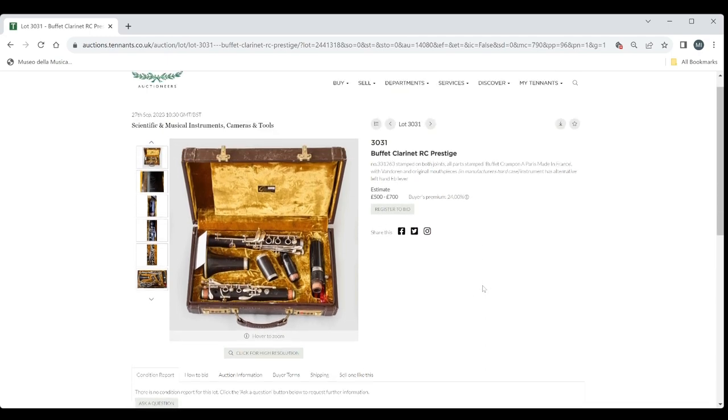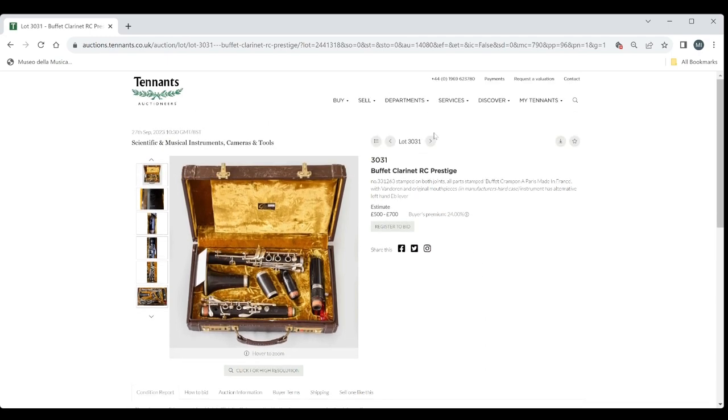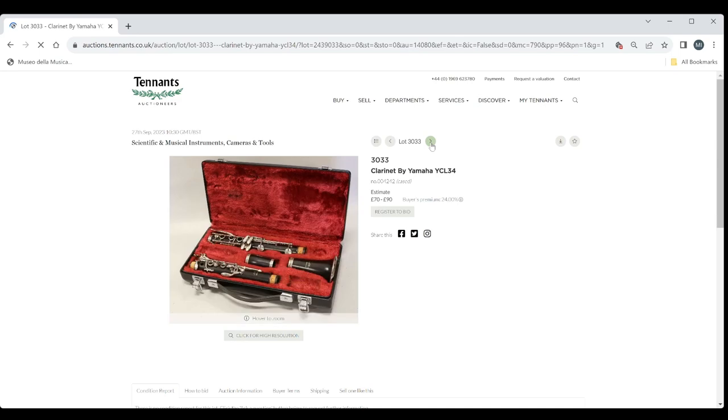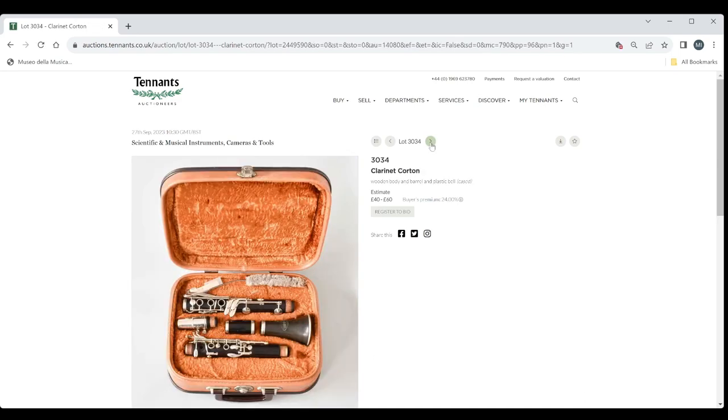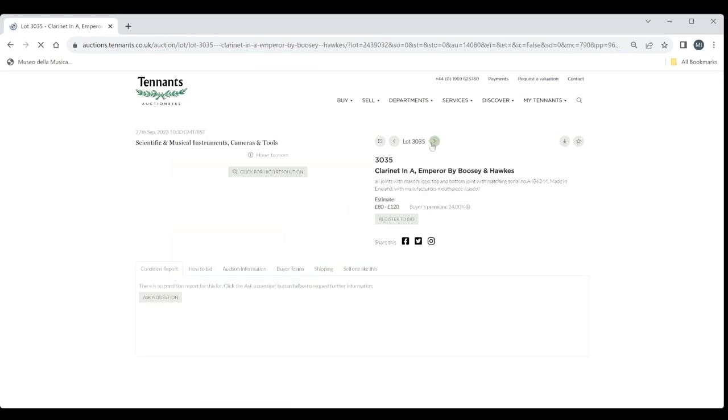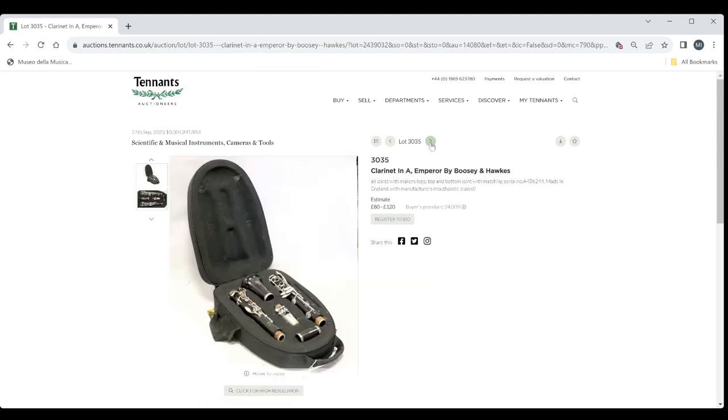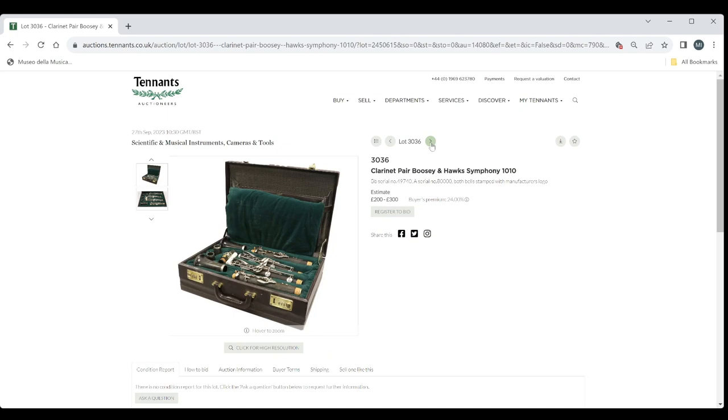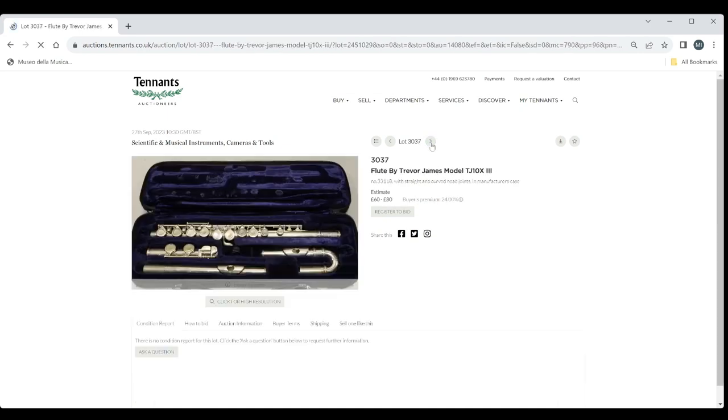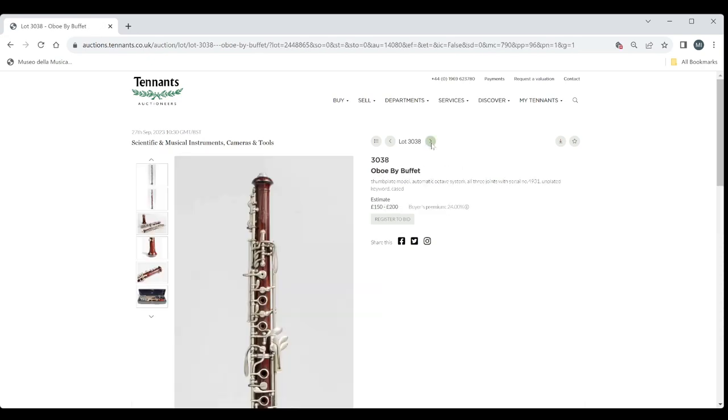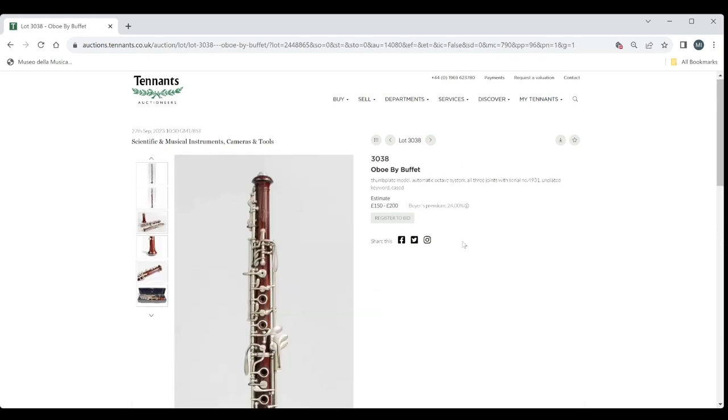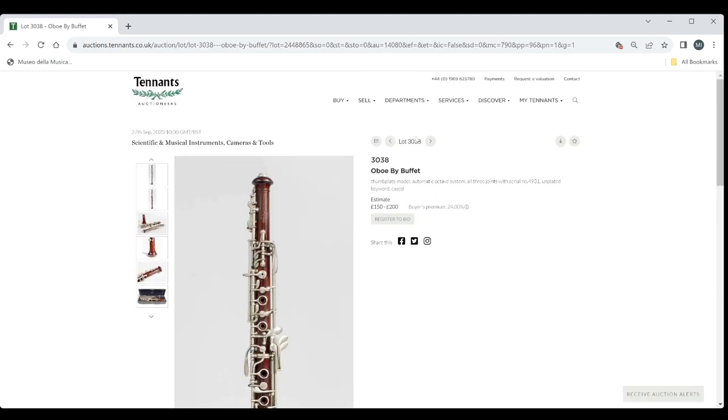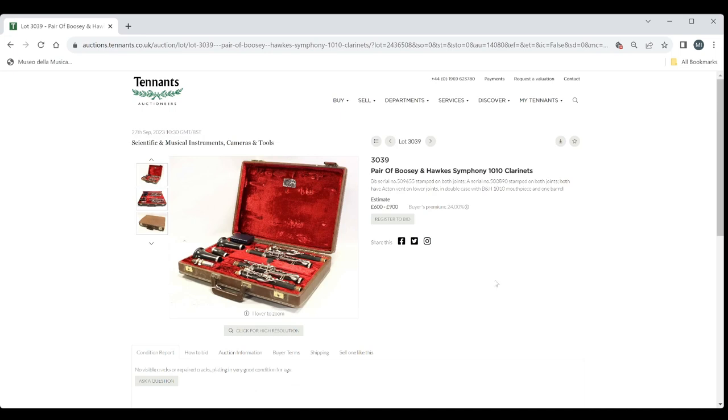Right, we're on to clarinets here. Buffet clarinet there. Five to seven hundred. Another buffet crampon. Three to five hundred. Clarinet by Yamaha. 70 to 90. Clarinet by Corton. 40 to 60. Clarinet in A Emperor by Bougian Hawks. 80 to 120. Clarinet pair Bougian Hawks Symphony. 2 to 300. Quite a nice case. Flute by Trevor James. 60 to 80. Oboe by Buffet. 100 to 150 there. Pair of Bougian Hawks Symphony. 1 0 1 0 Clarinet. 600 to 900 on that.